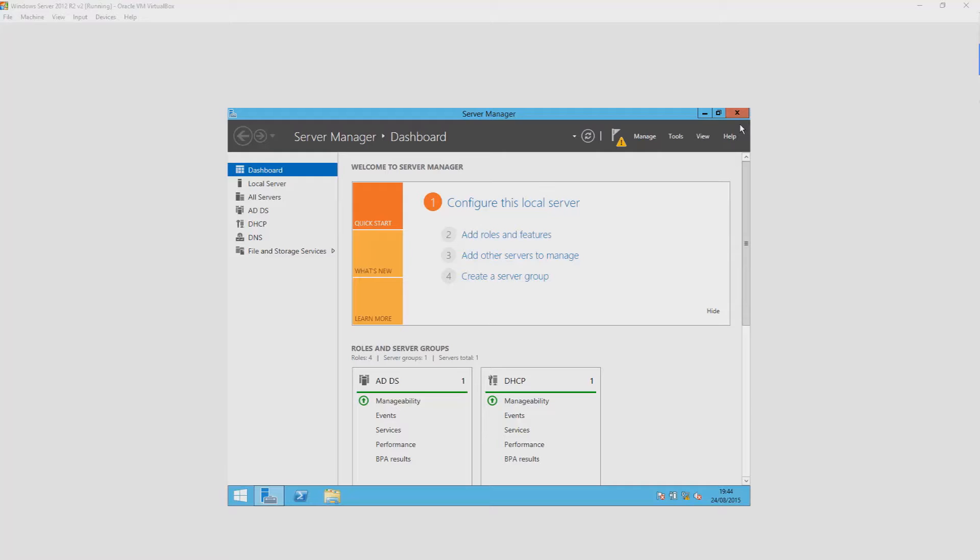Long story short, all a domain controller is is the thing in charge of Active Directory and in charge of hosting the database as well as taking care of the authorization side of things.